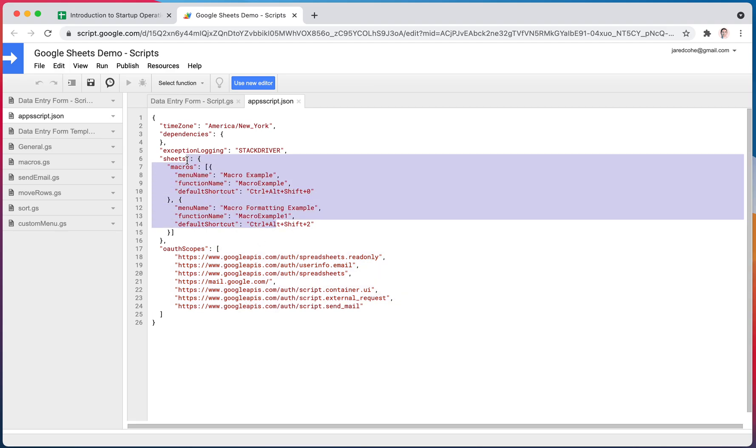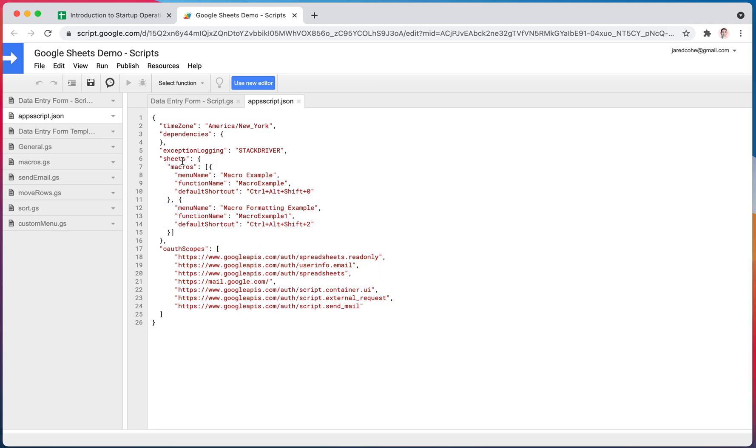But the most important one, again, is the scopes, the permissions that your script has. You do have some macros and some other things in here that you should notice here when you are looking for some of these settings, they are in here. For the most part, though, you won't spend a lot of time here. You'll just know that when you do have an issue,